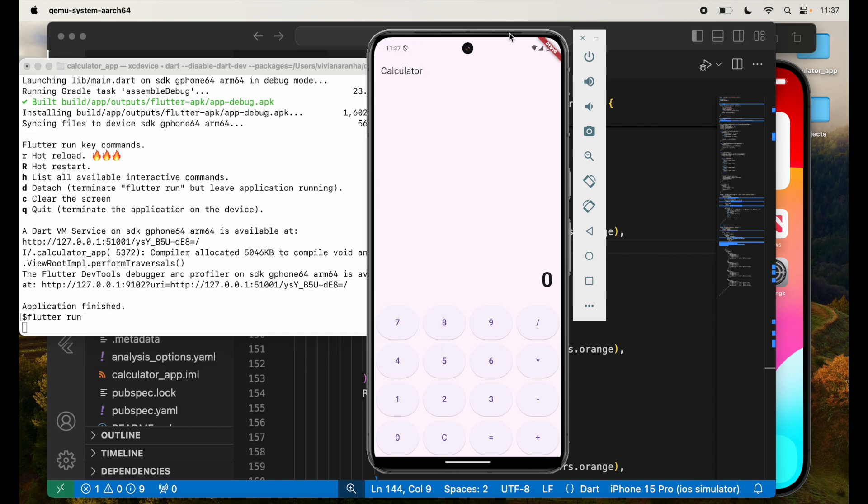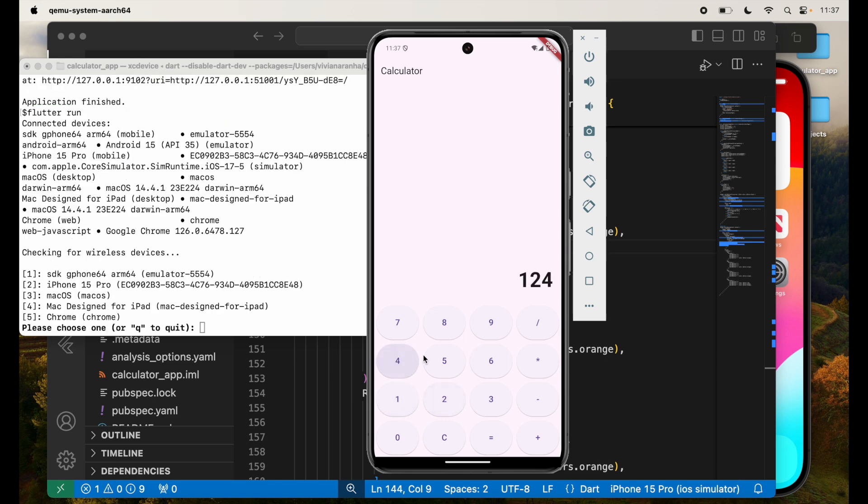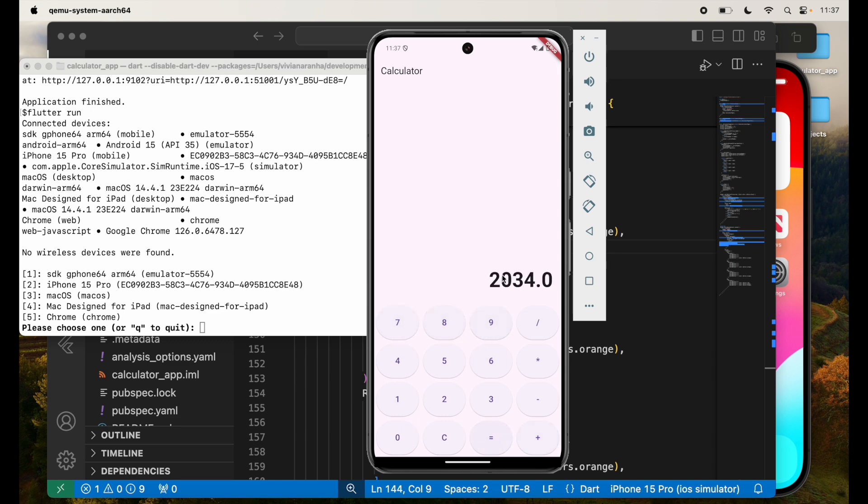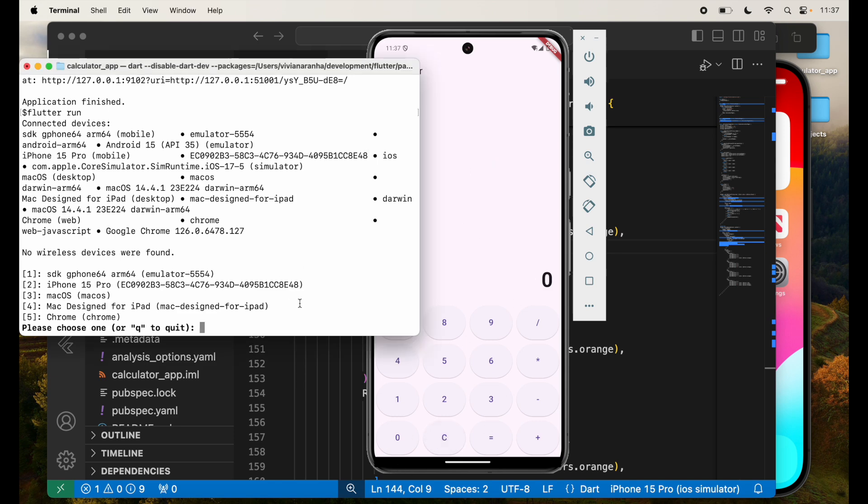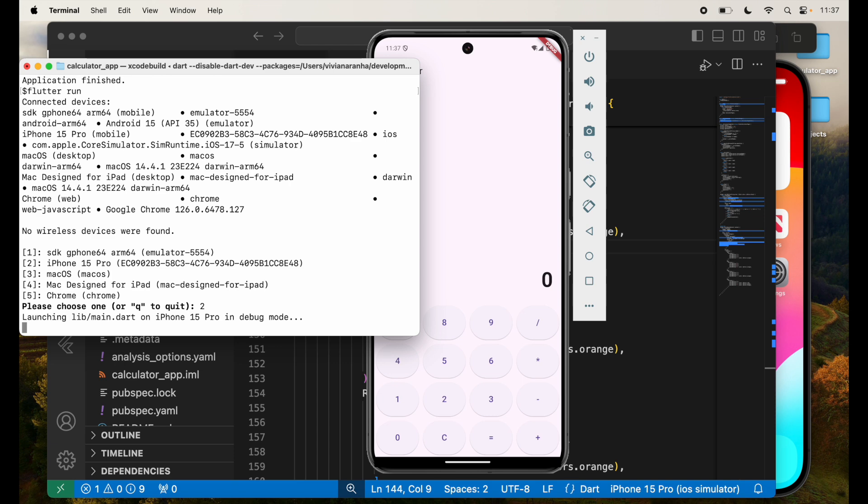While this is doing that, we can try it out. As you see, when I enter the number, plus and equal to will give me the number. I can clear it out. I can do 14 times 2 equal to. So it works perfectly right now. Let's go ahead and see how it runs on iPhone.